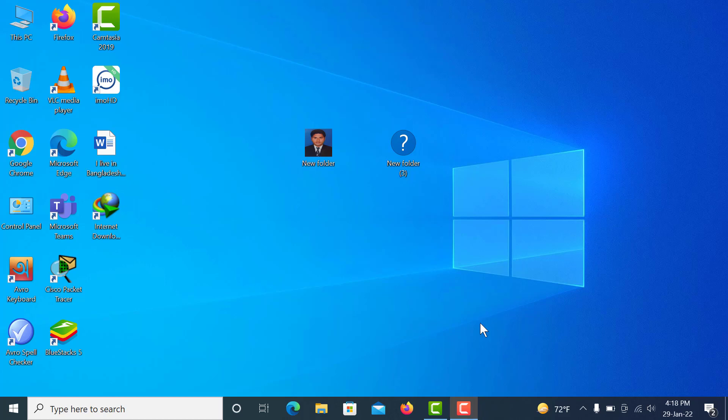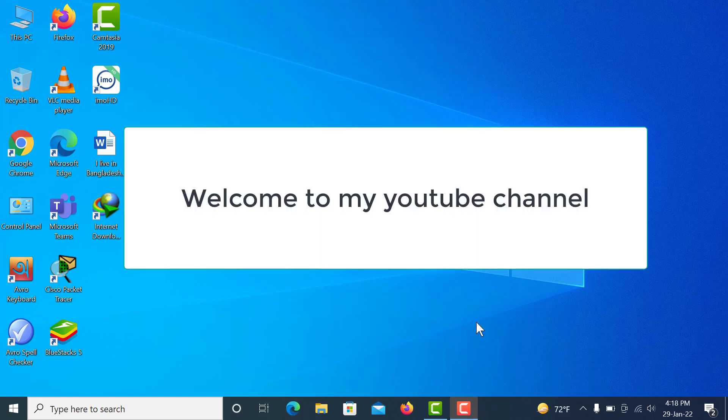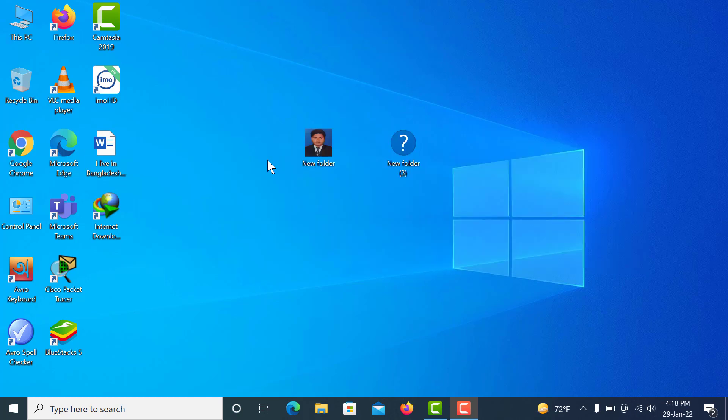Hello viewers, I am Villal, welcome to my YouTube channel Netlab Solution. Today I will show you how to extend C drive. So let's do the work. First, open This PC.